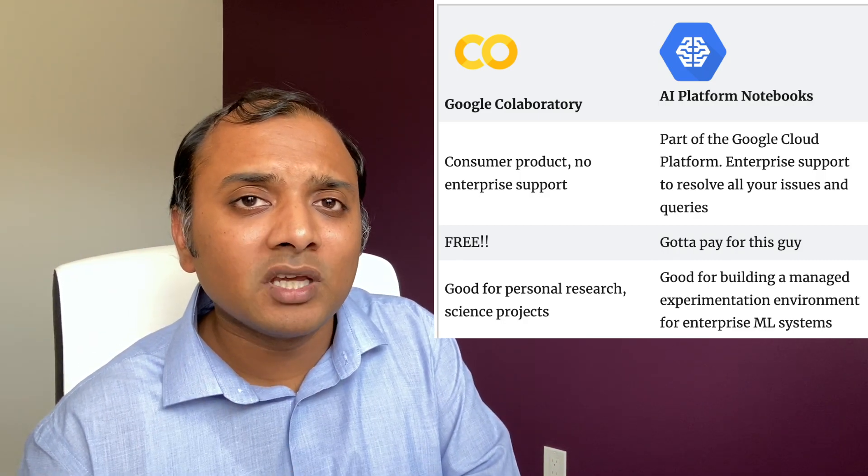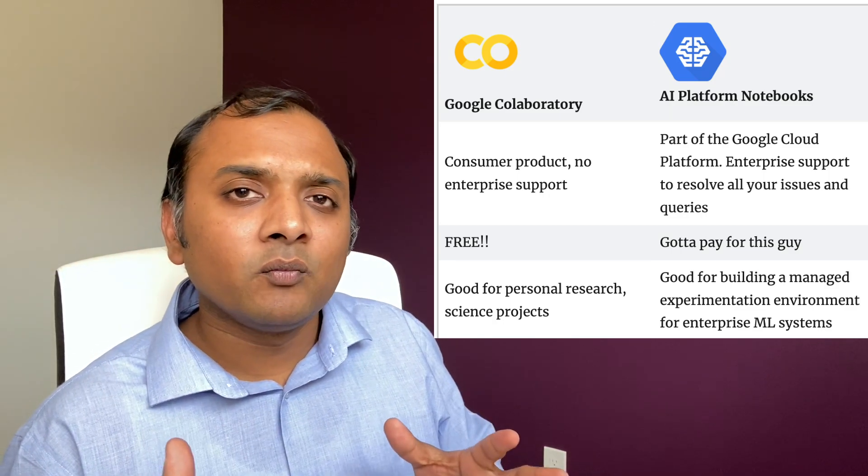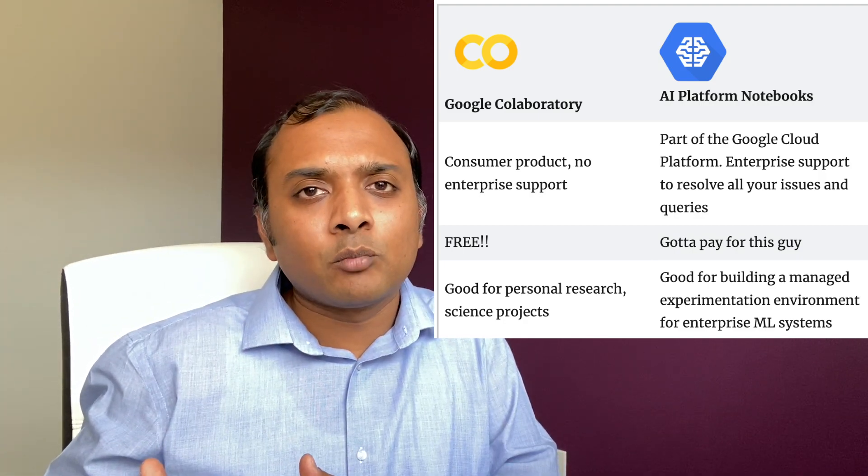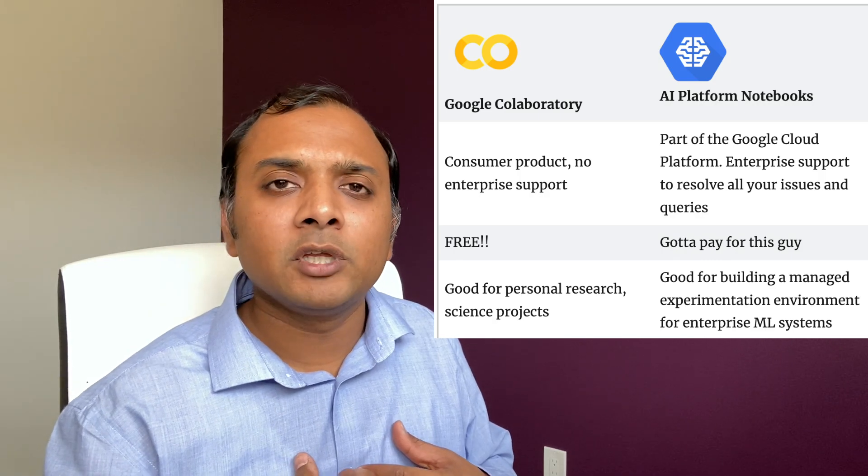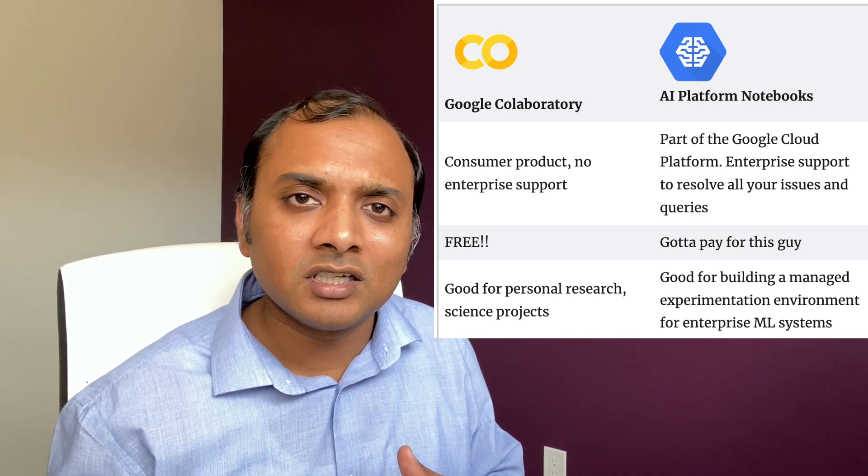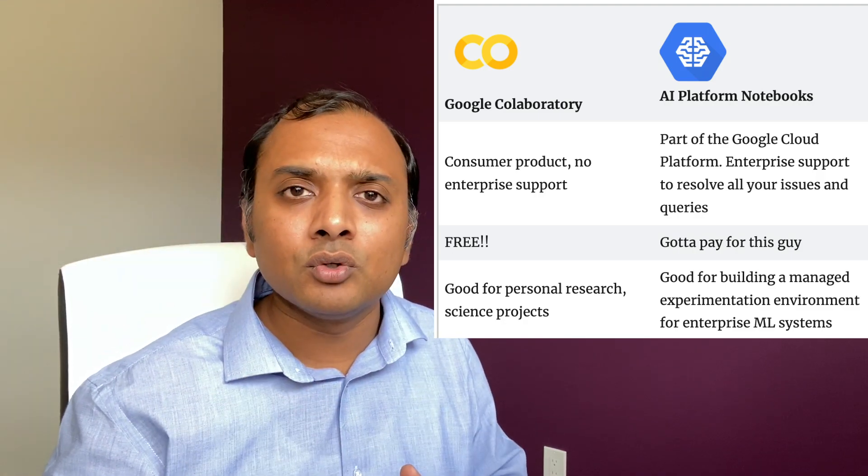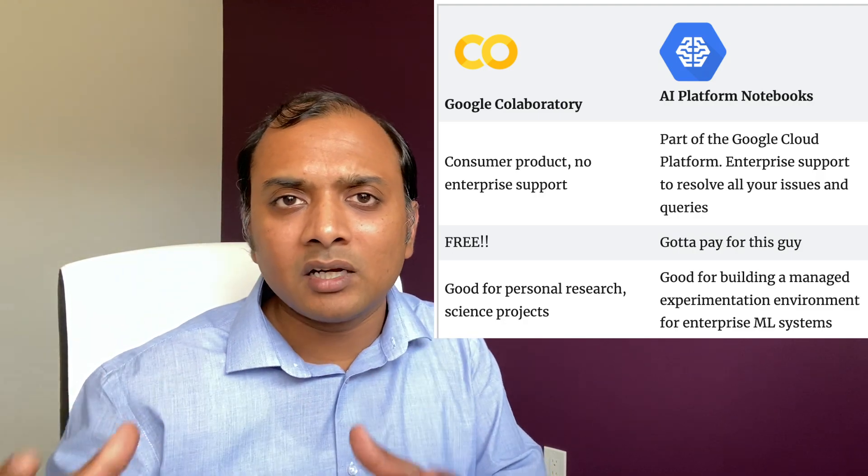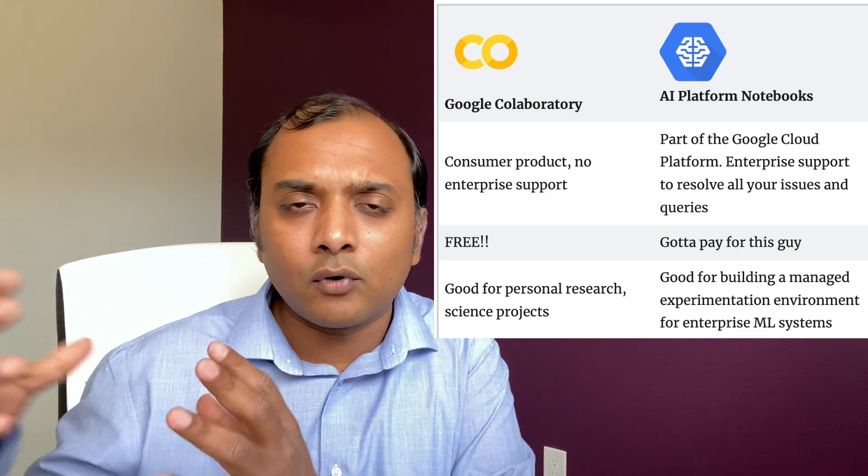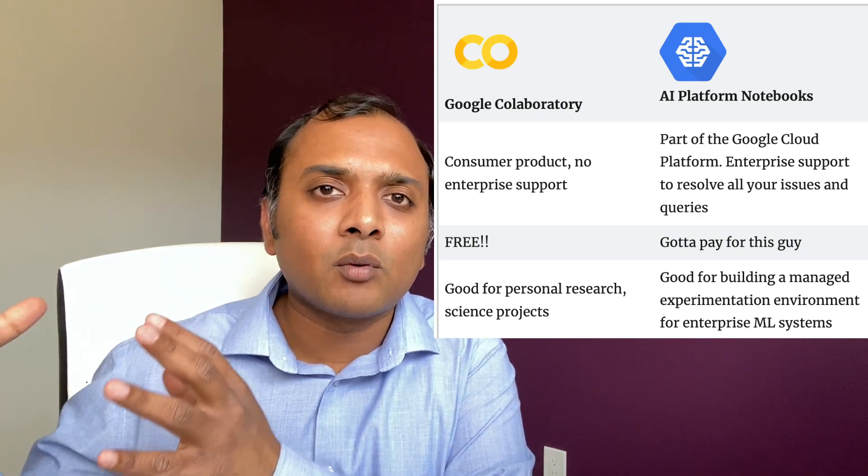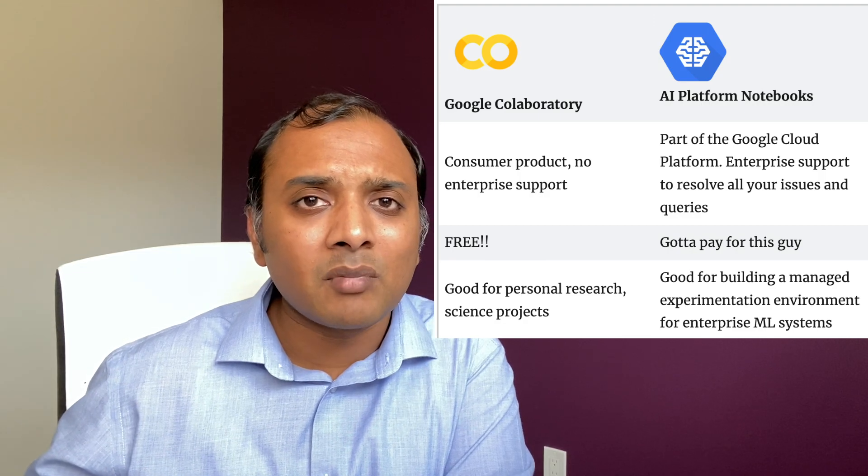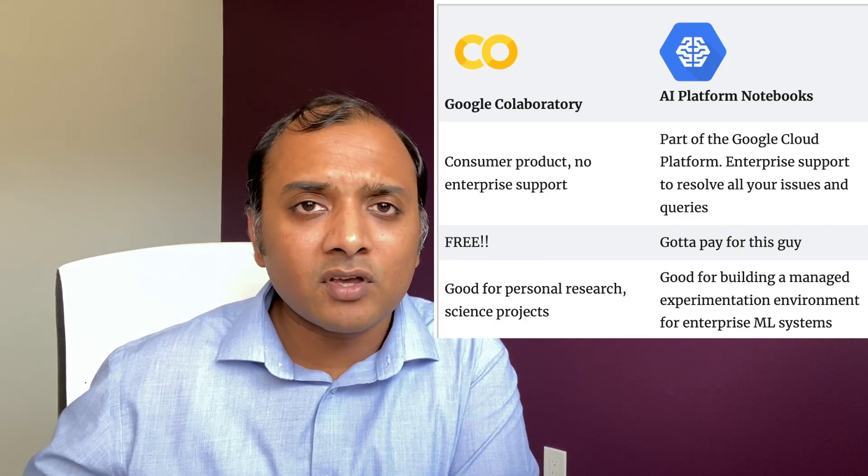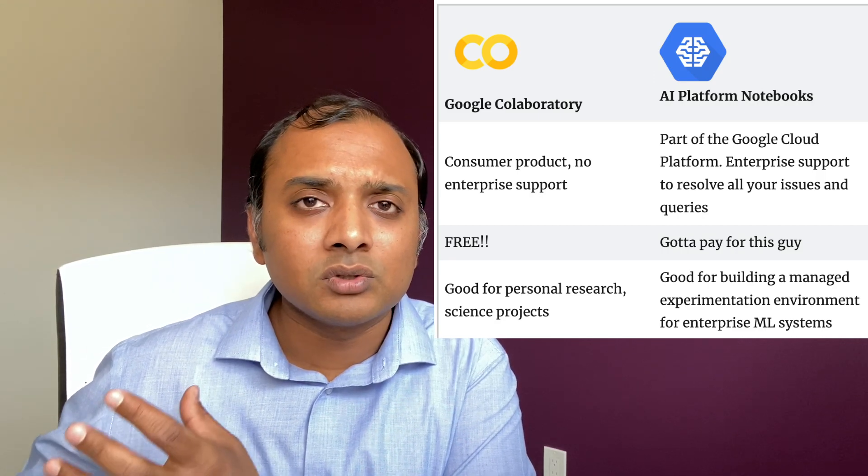So really, whether you use Colab or AI Platform Notebooks, the choice is yours. What I would recommend is that if you're going to be using notebooks for your personal research, for a science project, go for Colab. But if you're going to be using your notebook environment for something more enterprise-y, building an enterprise machine learning system for your company or for your customers, definitely go with AI Platform Notebooks because of all the controls that you get, because your IT can manage it, because you can have custom machine types, because you can define networking and security, firewall rules and VPCs and so on and so forth.